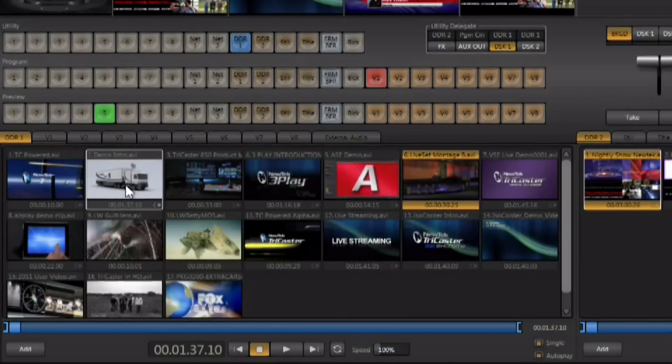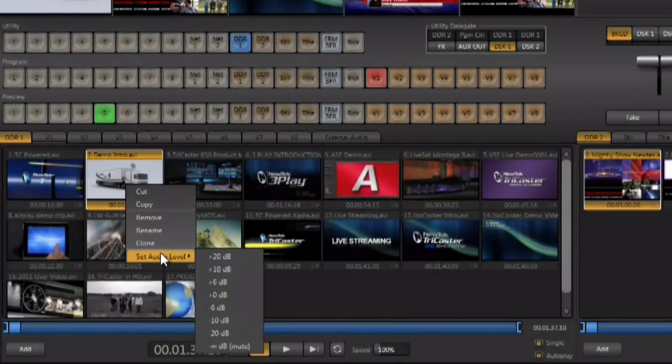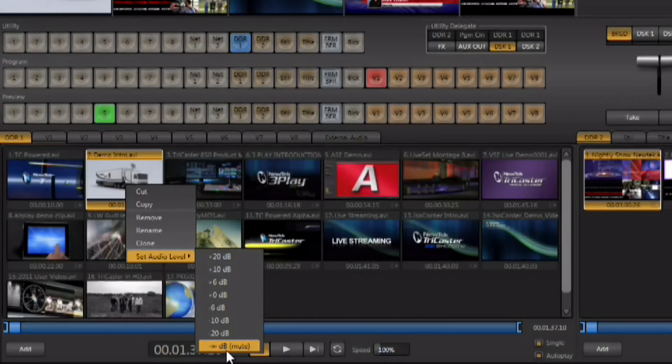Or you have the ability to right click on that clip and there are a variety of audio presets including the ability to mute that audio from the context pop-up menu.